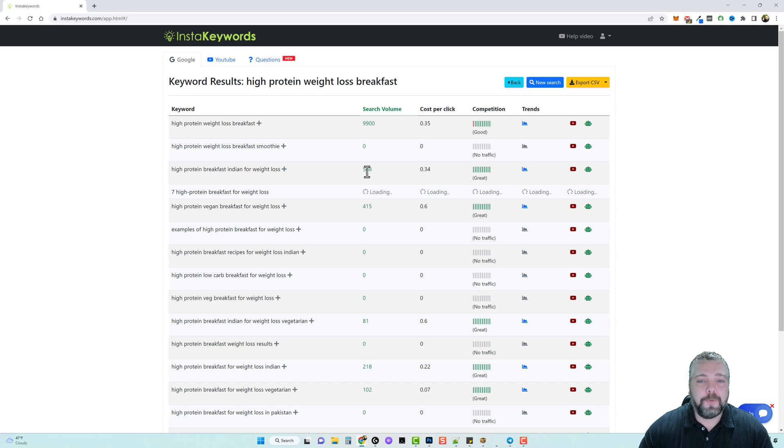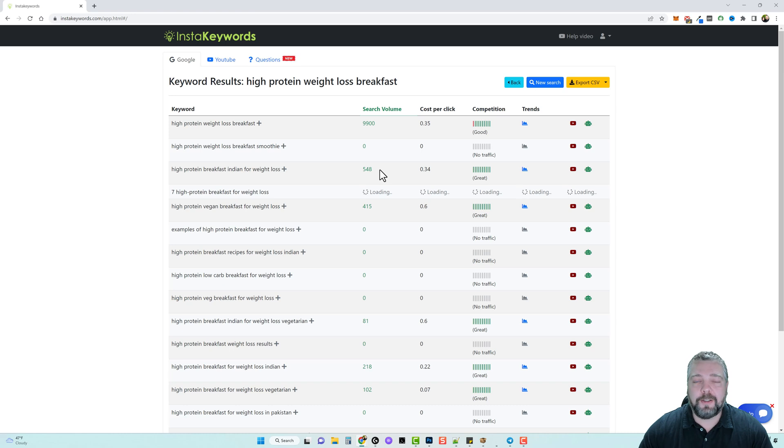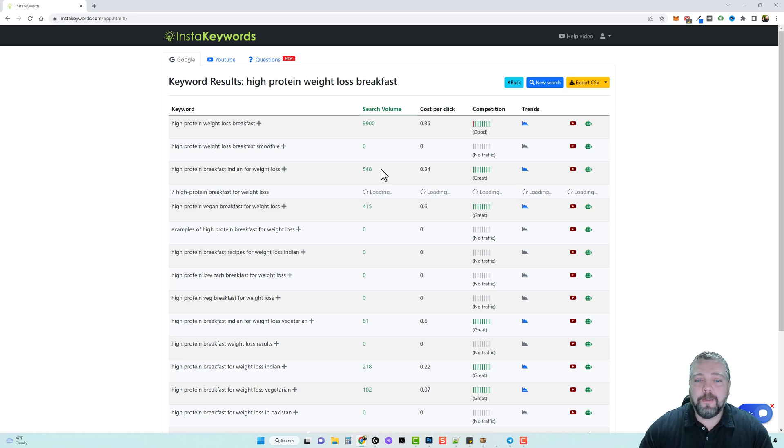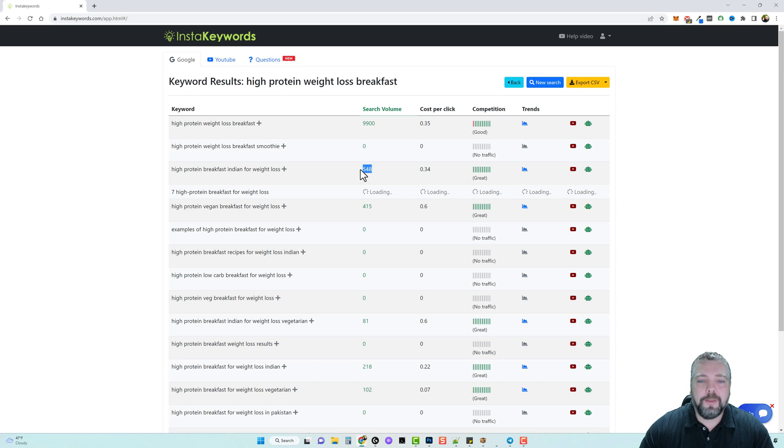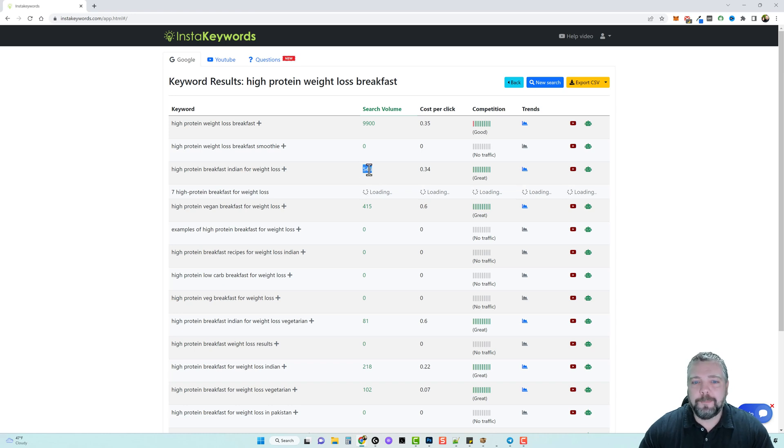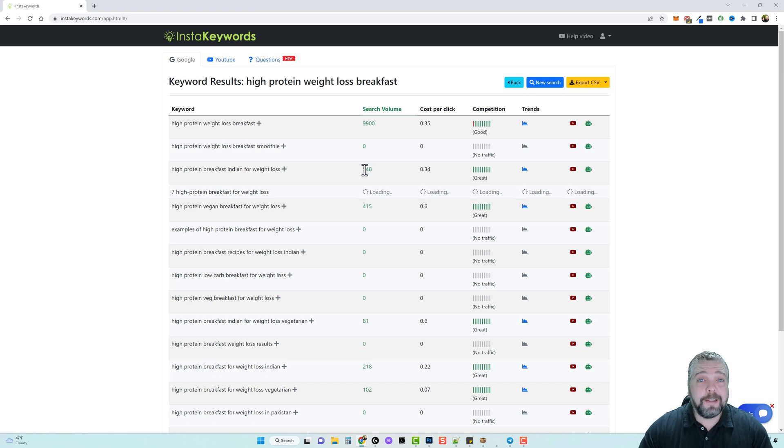Now if you're not familiar with search volume and if you've never done much with it to monitor it or use Google ads, then this number can vary big time. So this month maybe this gets 548 searches, maybe next month it gets 200 searches, the month after that it may get 10,000 searches.